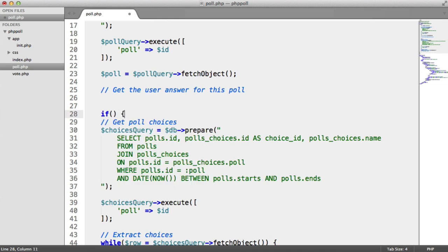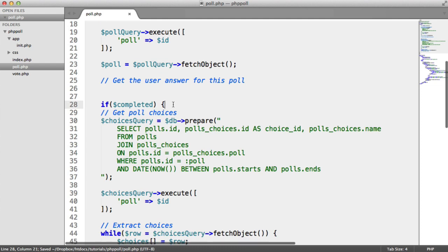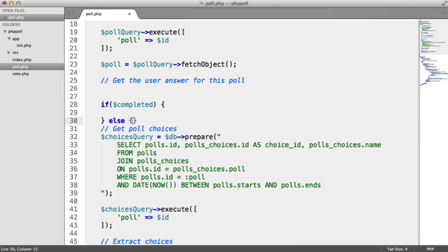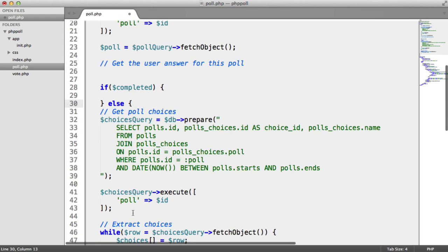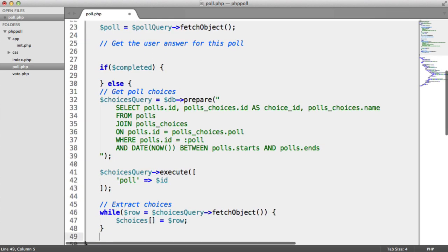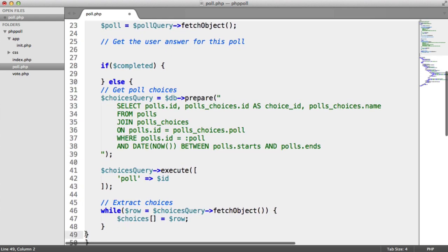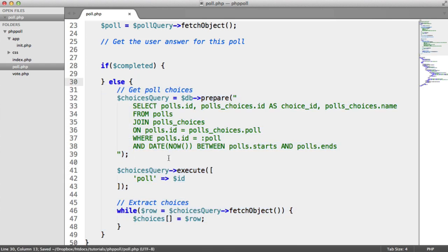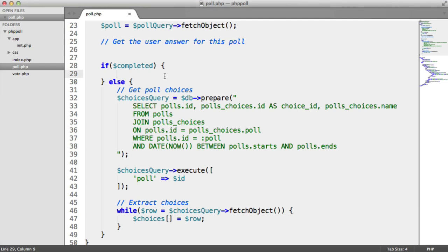Here we're going to say: if completed, do something; otherwise, get the poll choices. We don't need to get the poll choices if the user has already completed the poll — there's no need. They've already completed it, and the choices will come through the stats anyway. If the user has completed, in here we want to get all answers.